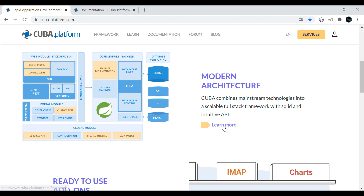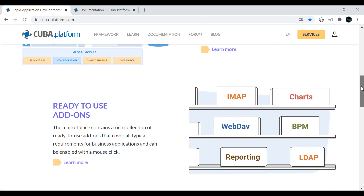You can click on 'learn more' to know more about Kiva Platform's modern architecture. Scrolling down, there is a feature called ready-to-use add-ons: LDAP, BPM, reporting, web dev, and charts. These are the add-ons given by Kiva Platform — you just need to work with drag and drop. The add-ons include report generator, charts, business process, full text search, maps, and REST API.